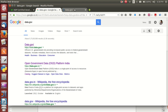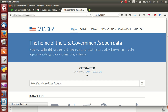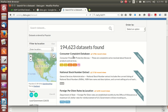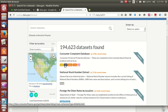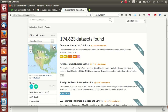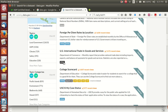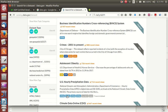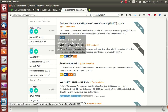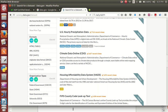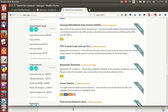data.gov is related to US government data. Click on the data and you get different types of data. For example, this is the consumer complaint database — it is available in CSV, JSON, XML, and some API. This data is available in HTML only, this is CSV data, and this is JSON data.